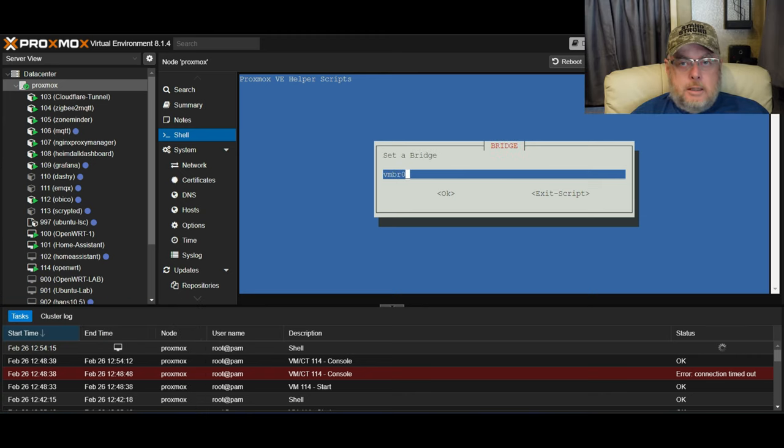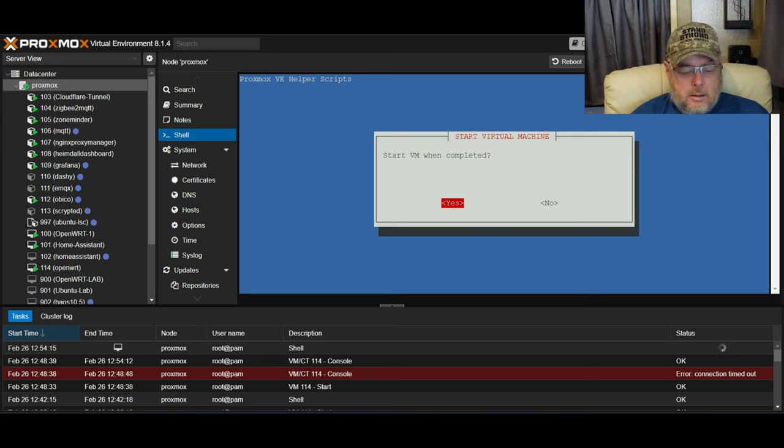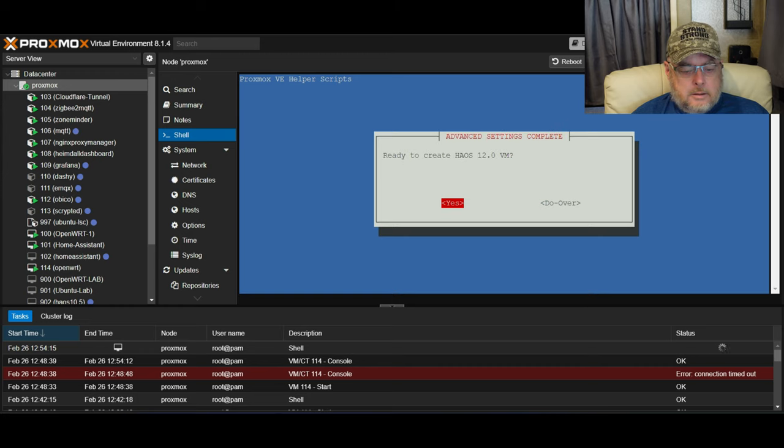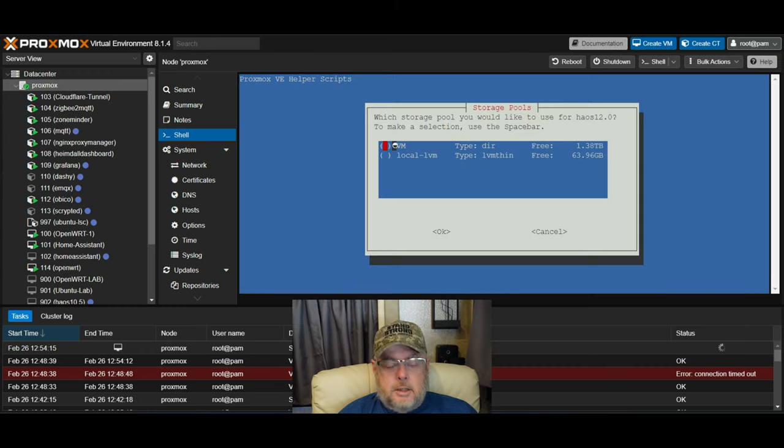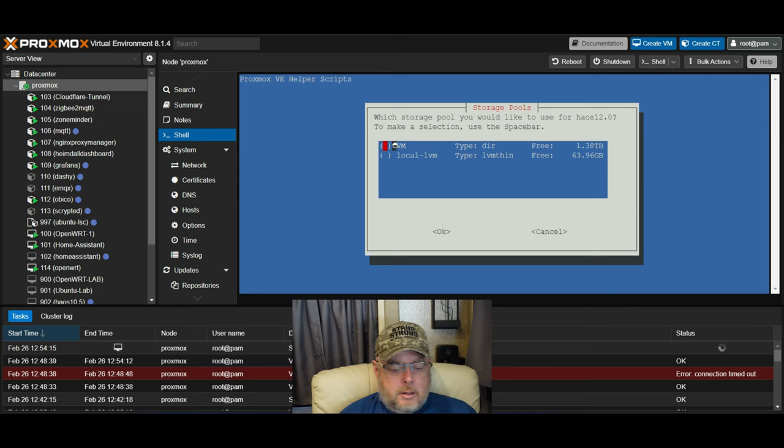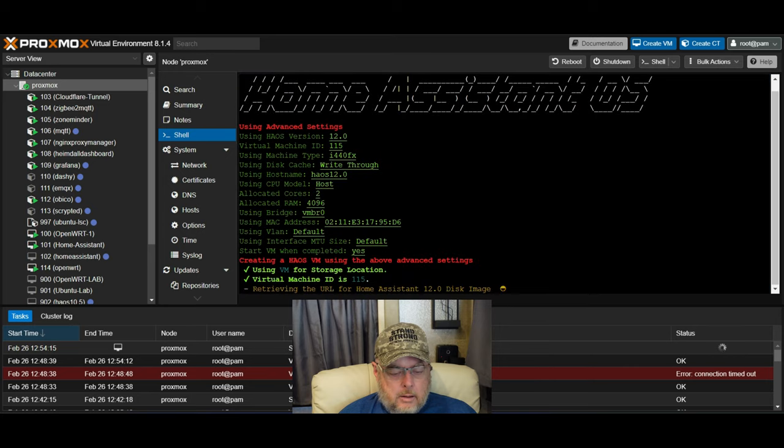Bridge, that's the network we're on. MAC address, we're going to leave that blank. Start the VM when completed? Yes. Ready to create? Yes. Just like before, where do I want to install it? Do I want to install it on this storage or that storage? We want to stick with that one. Hit enter.